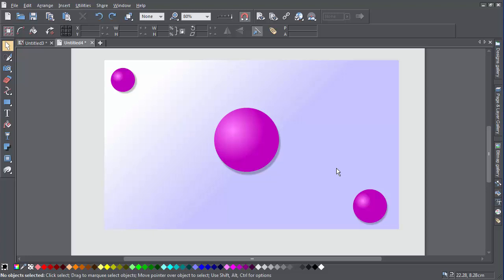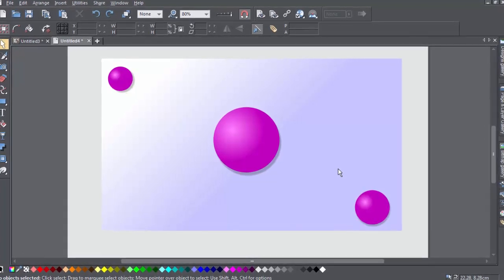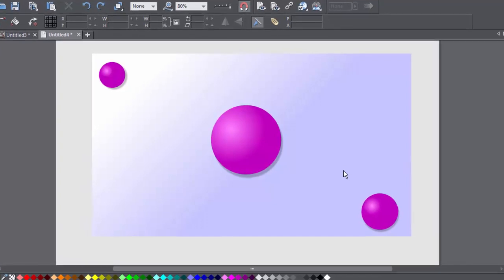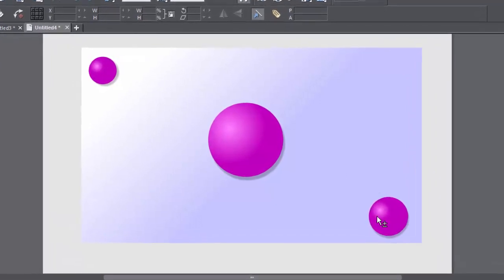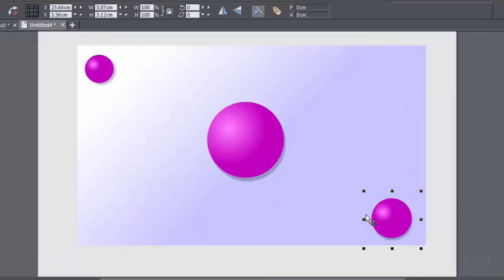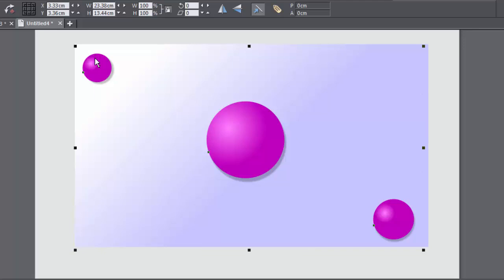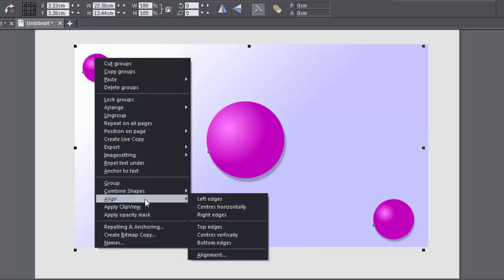It's easy to quickly align objects on the page in a variety of ways. Just select the items you want to align — I'm going to select these three. Shift-click on each object, then right-click, choose Align, and then select an option from the drop-down menu.